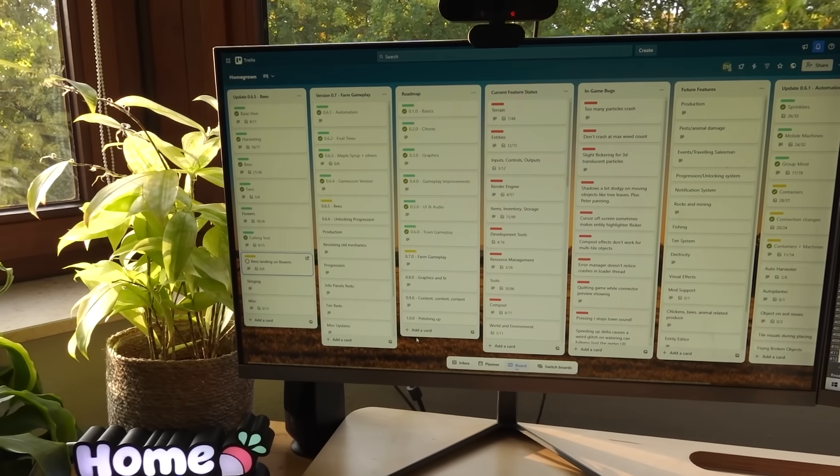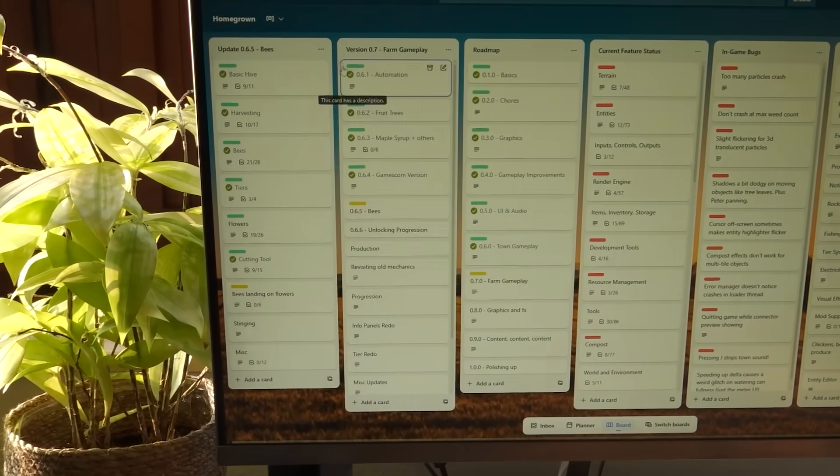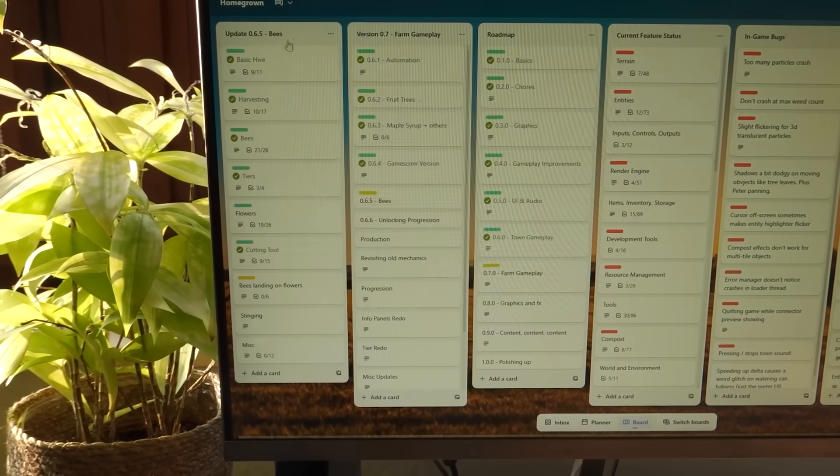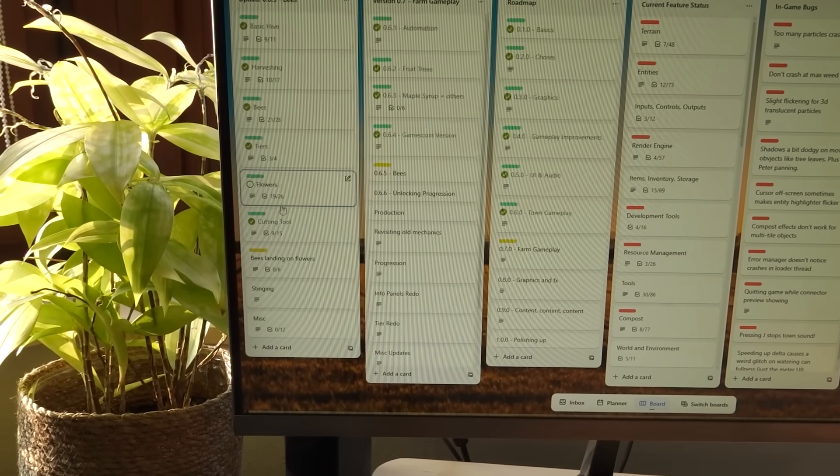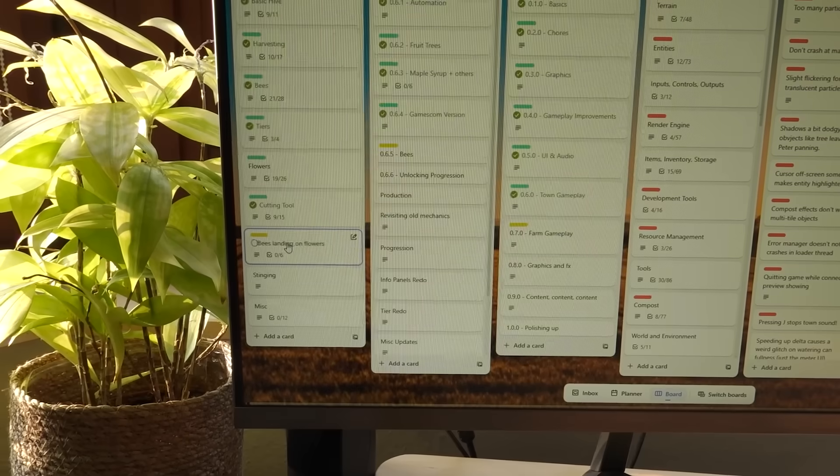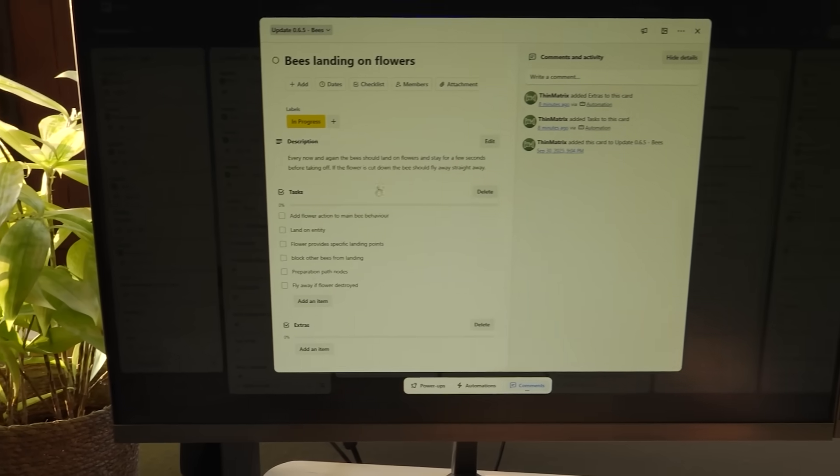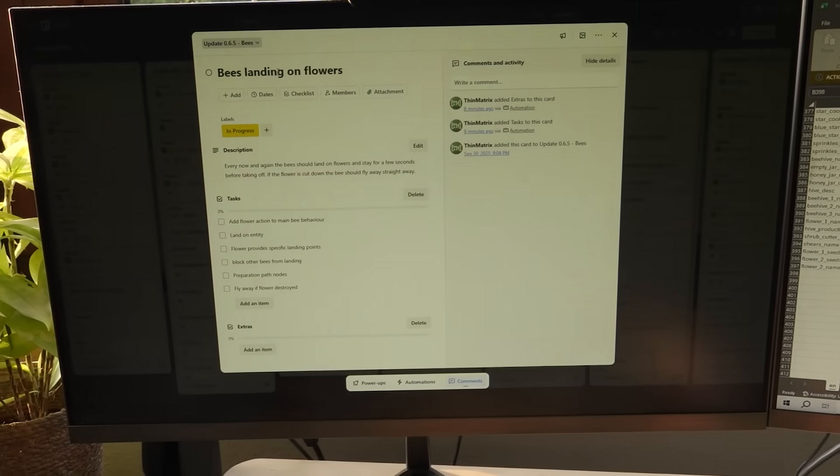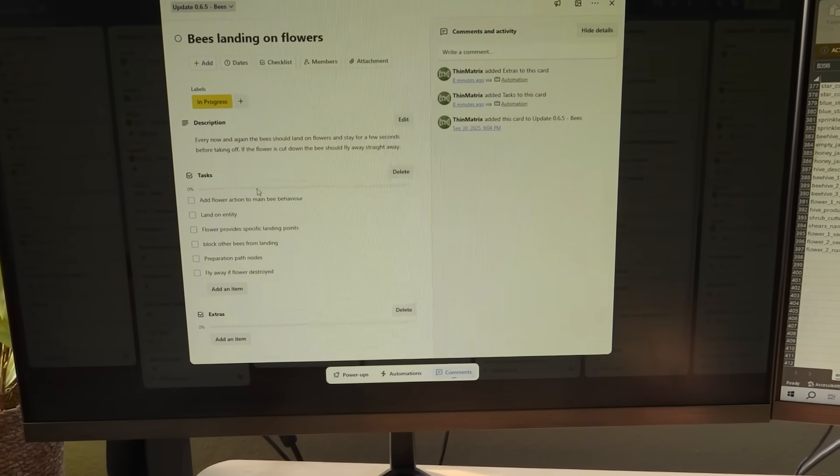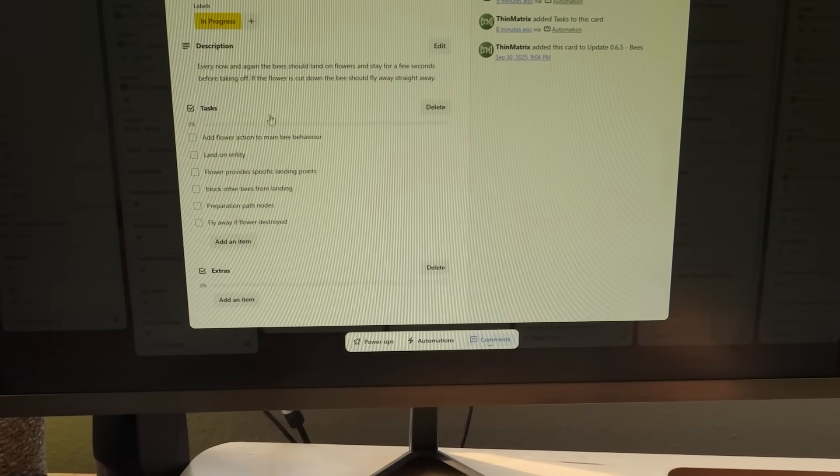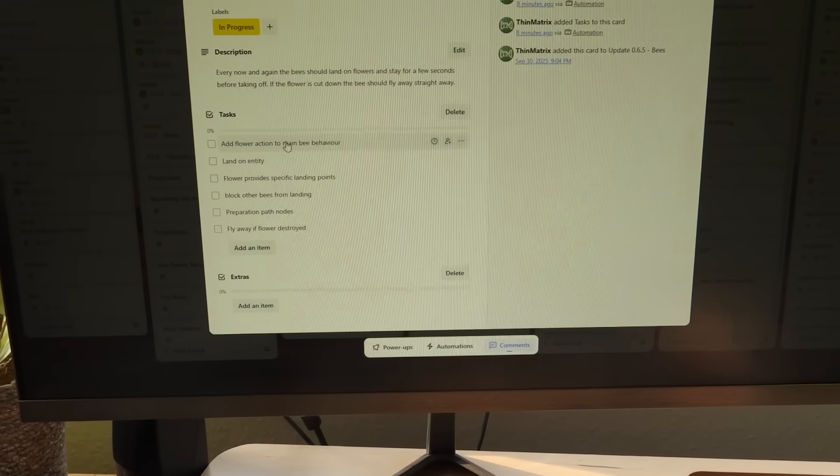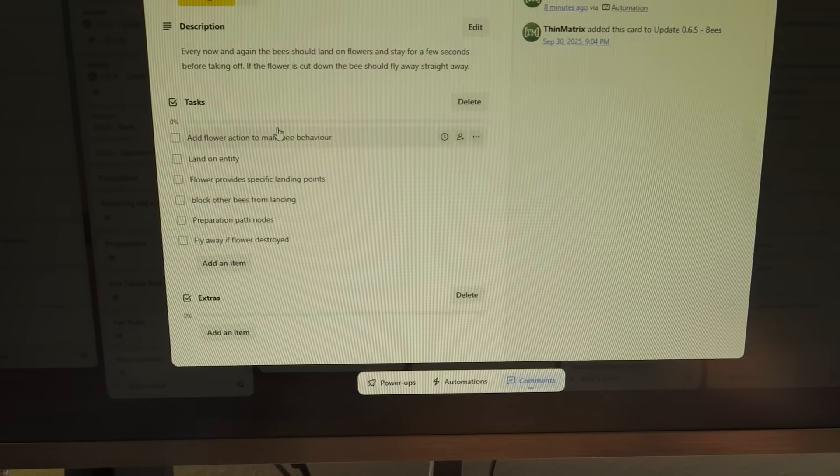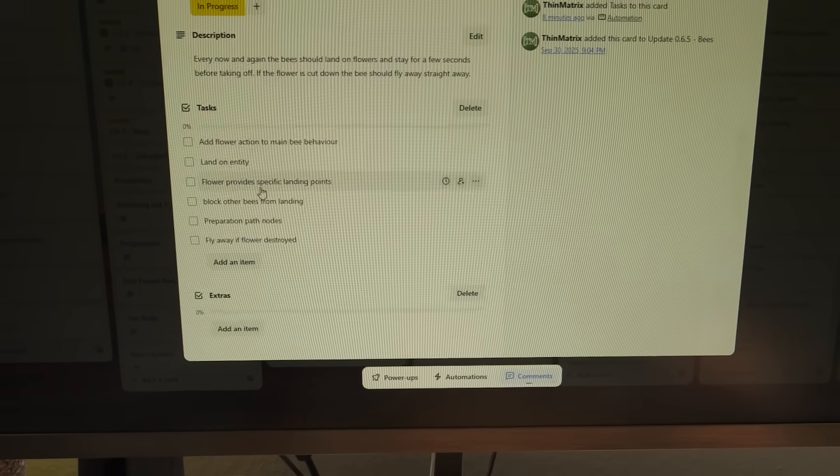Let me just show you quickly in Trello where we are now in the whole scheme of things. So these are all the tasks that I've done so far, and I'm now up to getting the bees to land on the flowers, that's what I'm going to be working on next. I've just very quickly planned that out and broken it down into the individual tasks that I need to work through now.